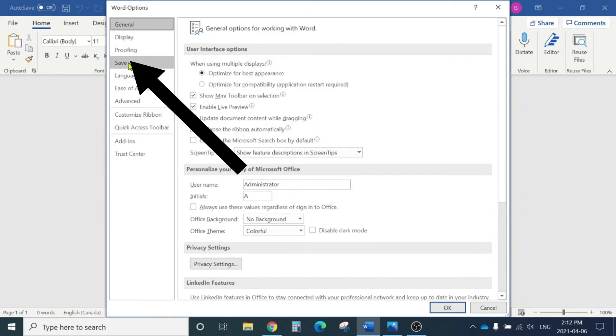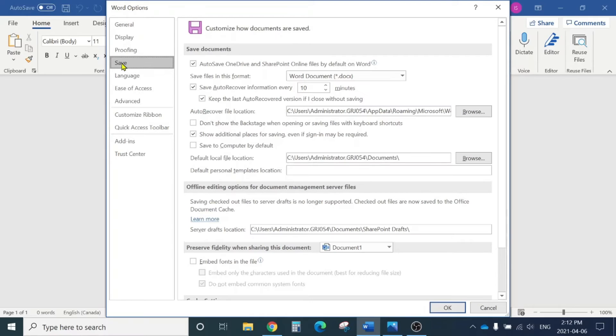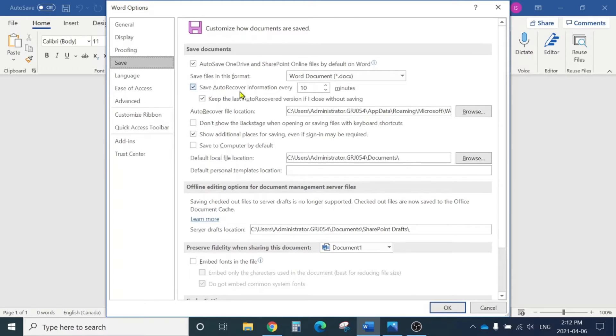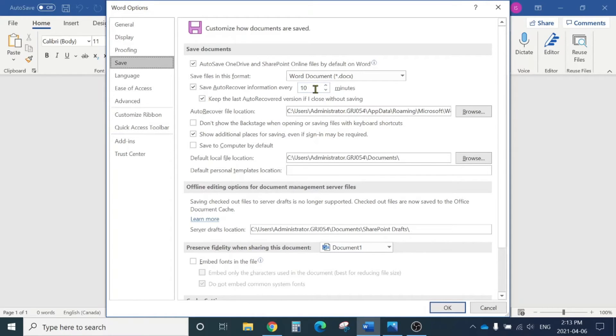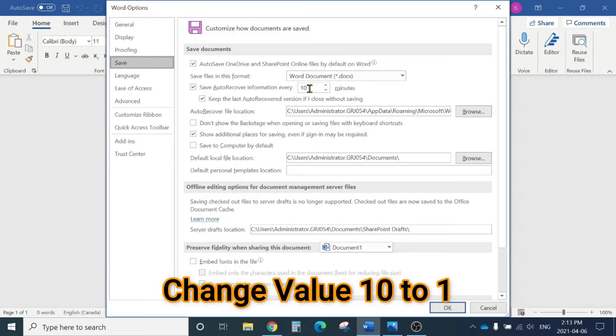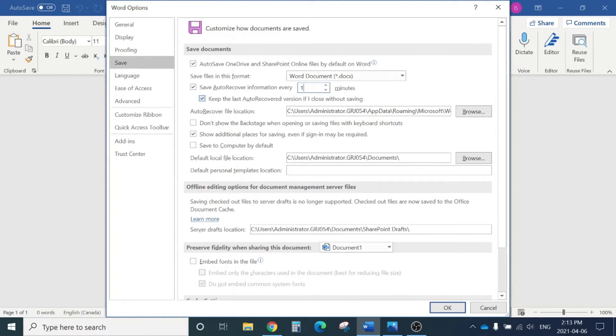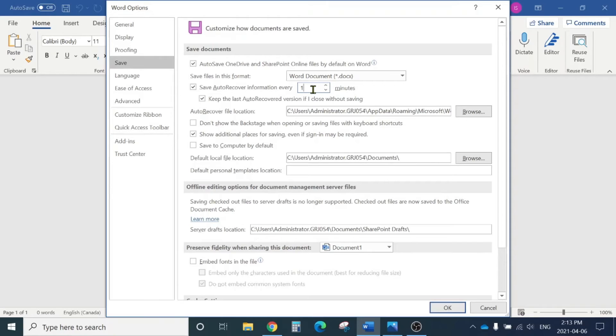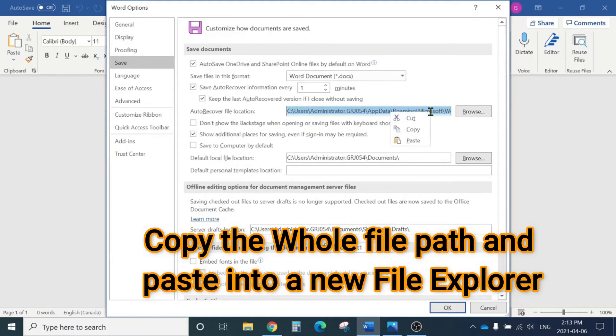While we're here, you can see 'Save AutoRecover information every 10 minutes,' so Microsoft Word is saving your document every 10 minutes by default. I suggest changing it to one minute, which is ideal, so you won't lose more than one minute of data. You need to copy this AutoRecover file location path.